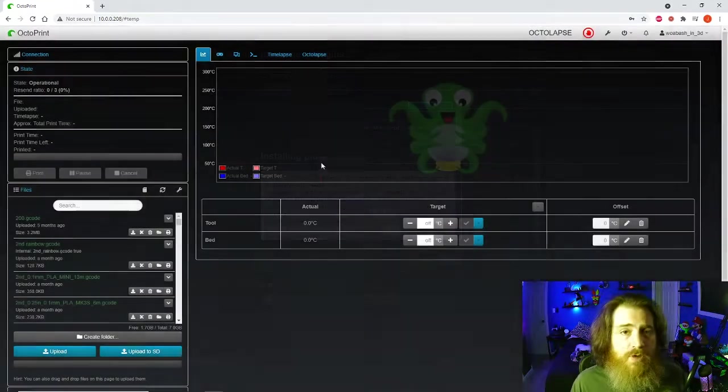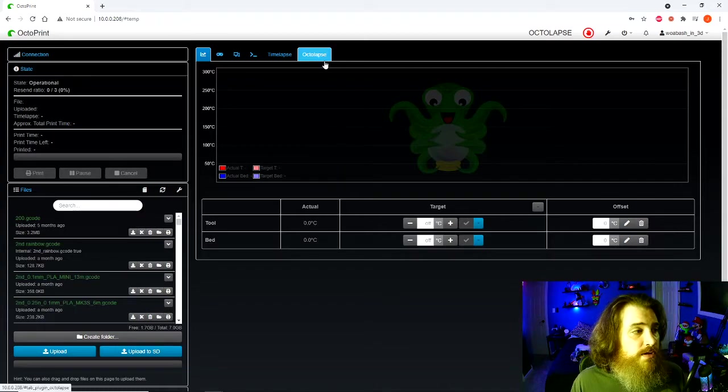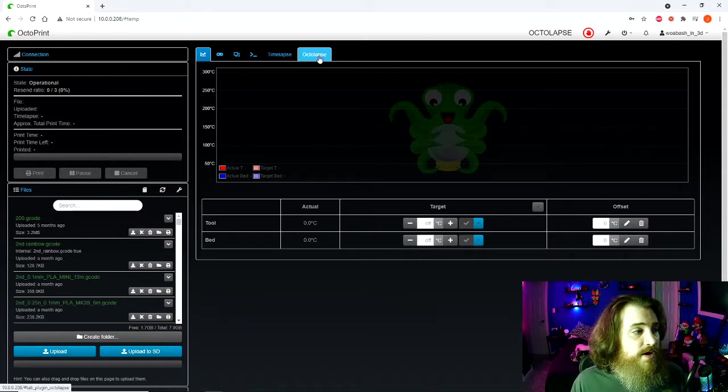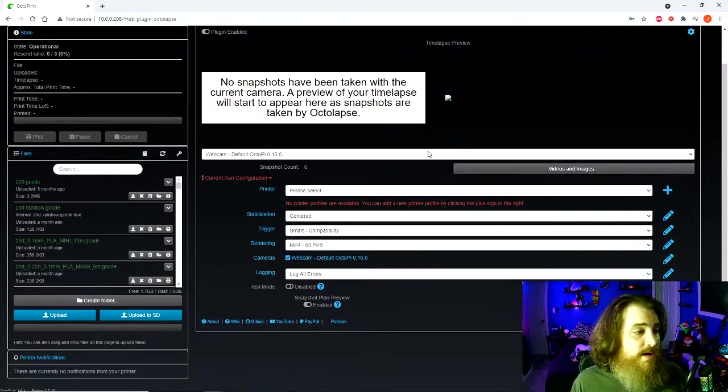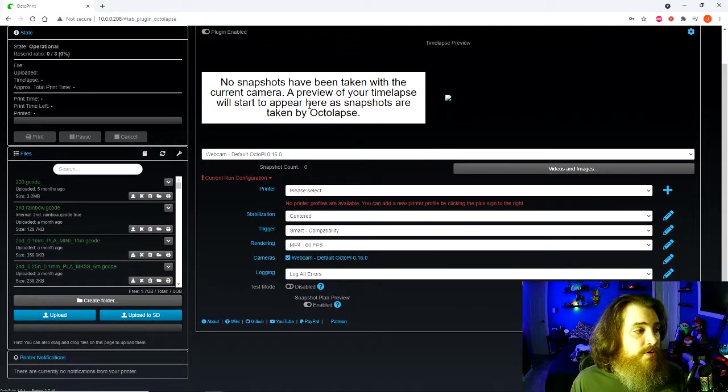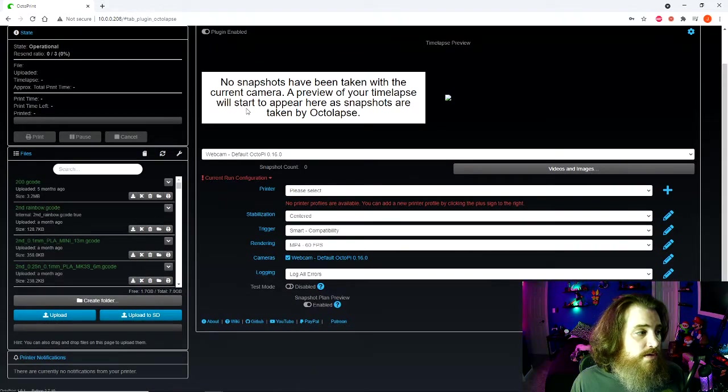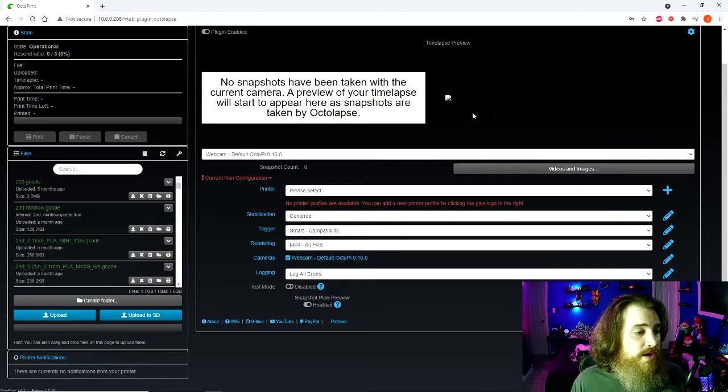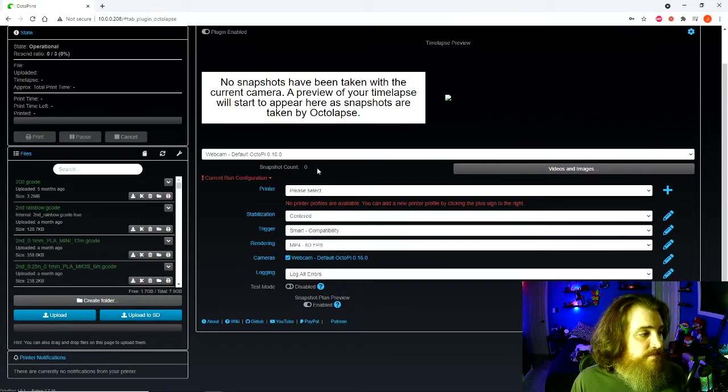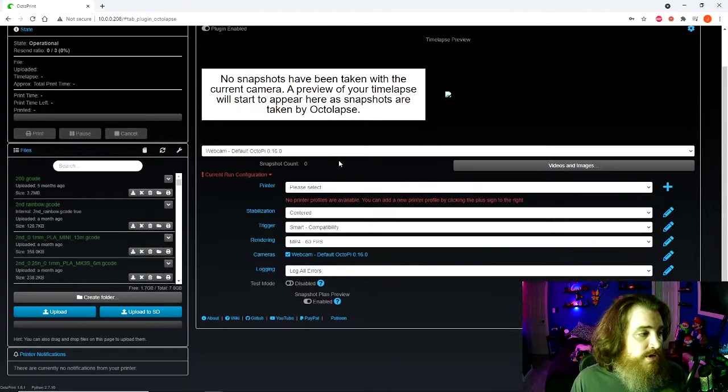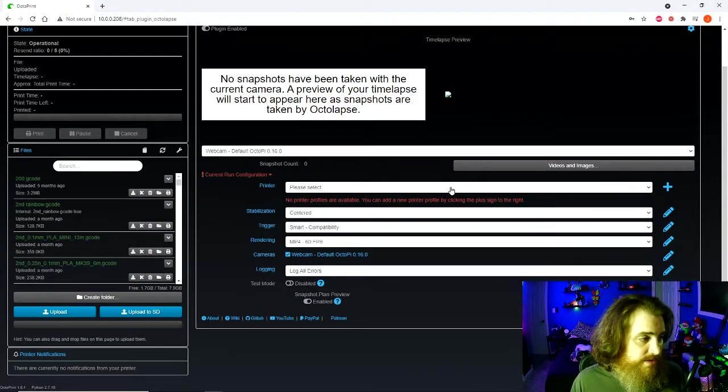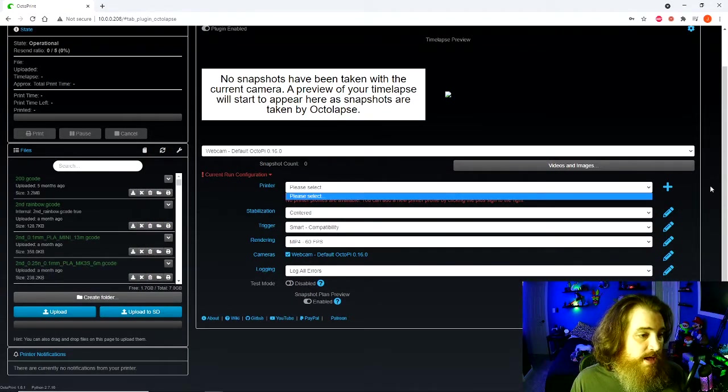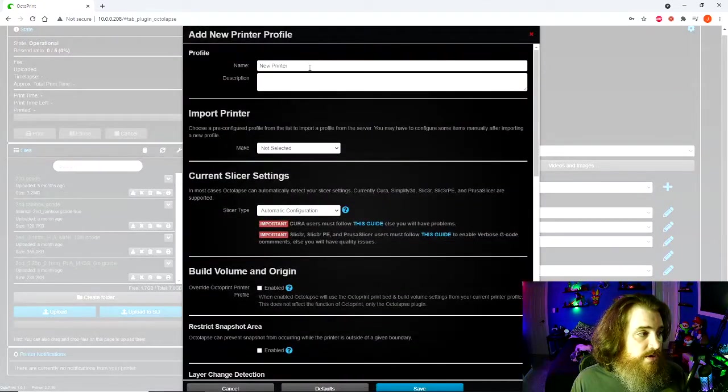Once Octoprint is reloaded, you're going to have an Octolapse tab over here. Hit it and don't worry about this. This isn't going to fill up with a shot until after your first time-lapse. What you need to do is set up Octolapse and we're going to add a printer.